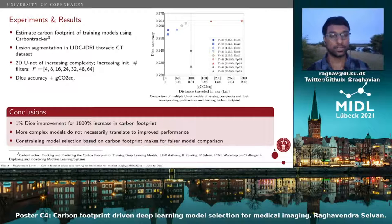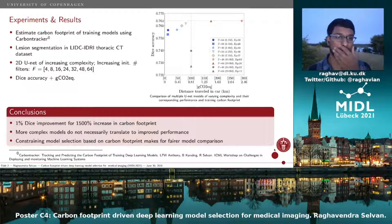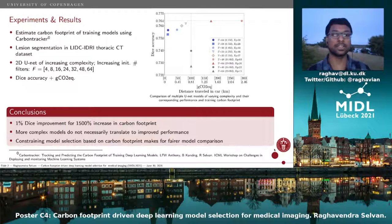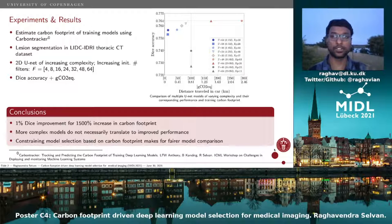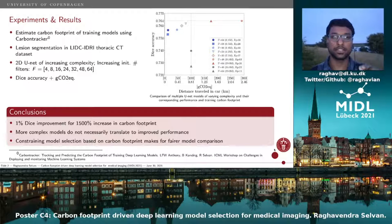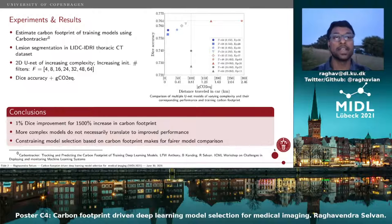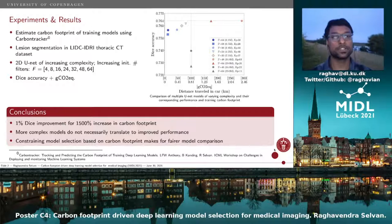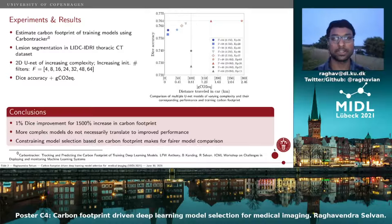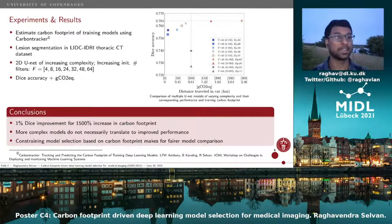The measures we use are standard Dice accuracy for performing model selection. We also use the carbon footprint of training these models, which is measured as the CO2 equivalent in grams. We make these measurements using the tool Carbon Tracker, which we put out last year.